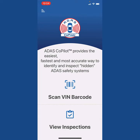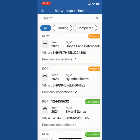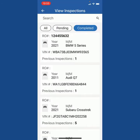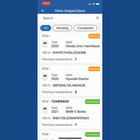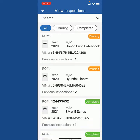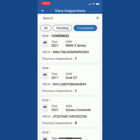You'll have scan VIN barcode, and you have view inspections. I'll start with view inspections. View inspections allows you to go in and view all of your previous ADAS inspections you have performed or completed. You'll notice I have All, I have Pending, and I have Completed at the top. All means you're going to be able to view all, and you can also search by year, make, model, or VIN. Pending means I've started the inspection but haven't finished it. Completed means I've completed the ADAS inspection on this vehicle.